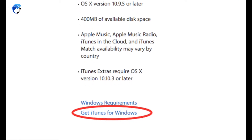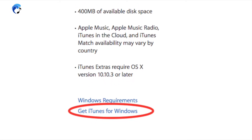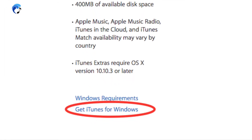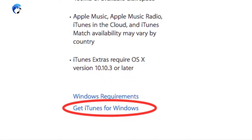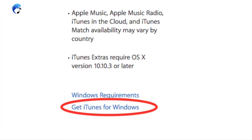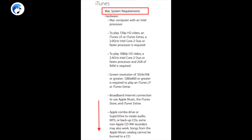Your computer does have to meet certain qualifications in order to accommodate downloading iTunes. Those requirements are listed in the links provided. Apple has a different list of requirements for both a Mac computer and a PC computer.